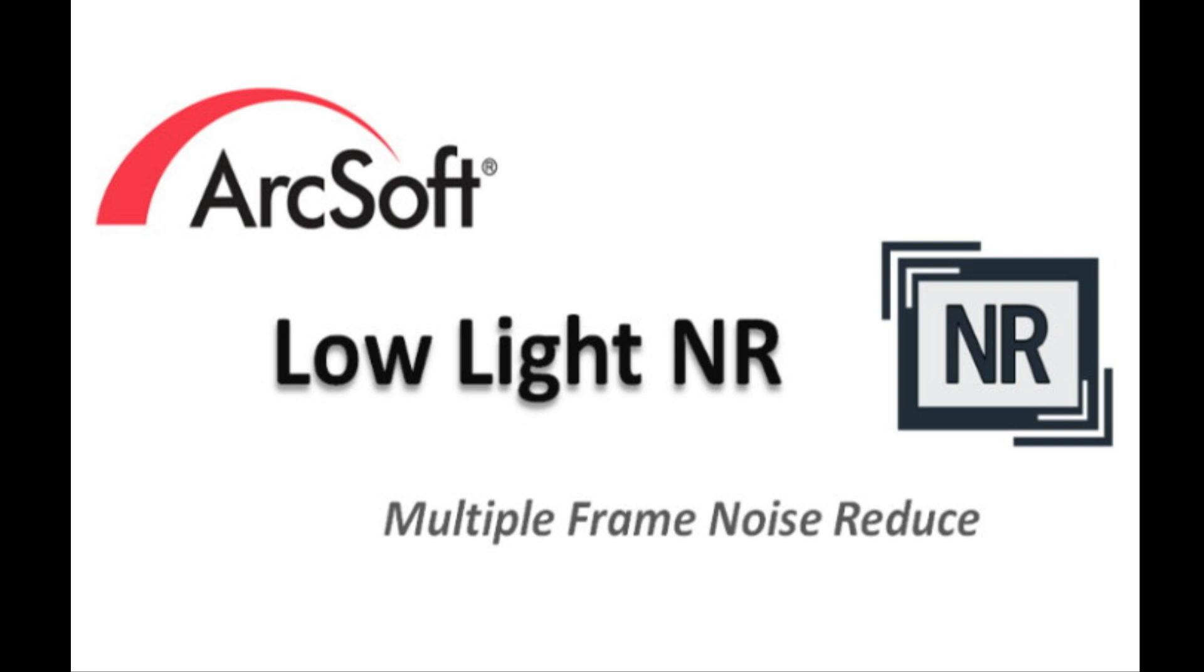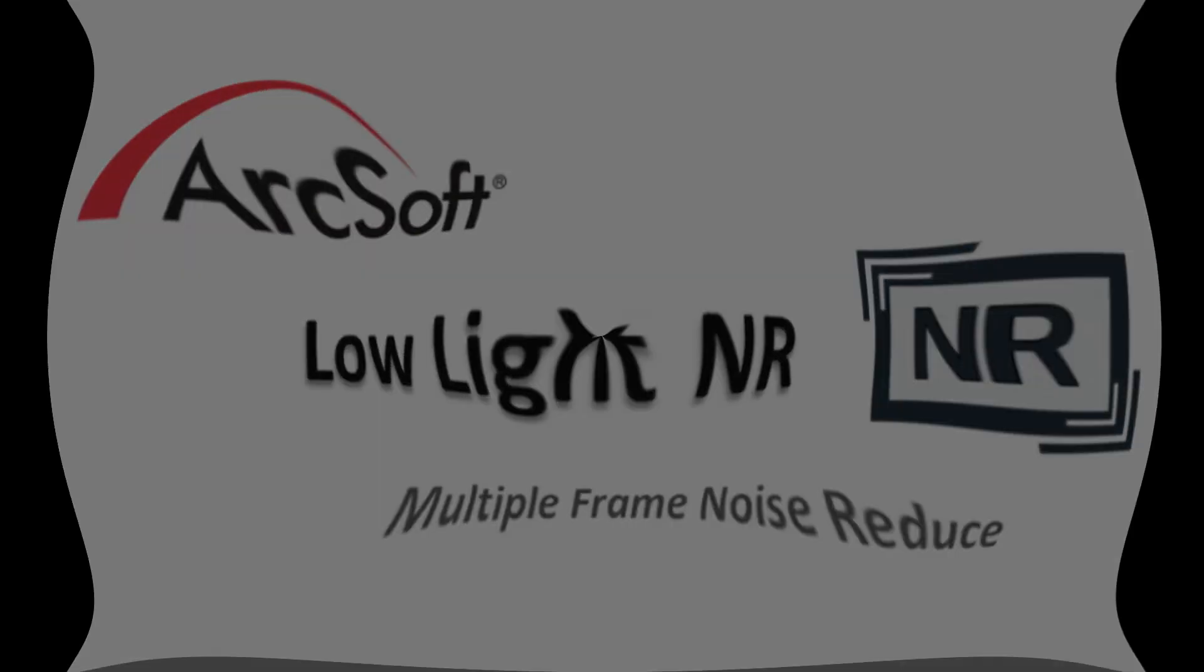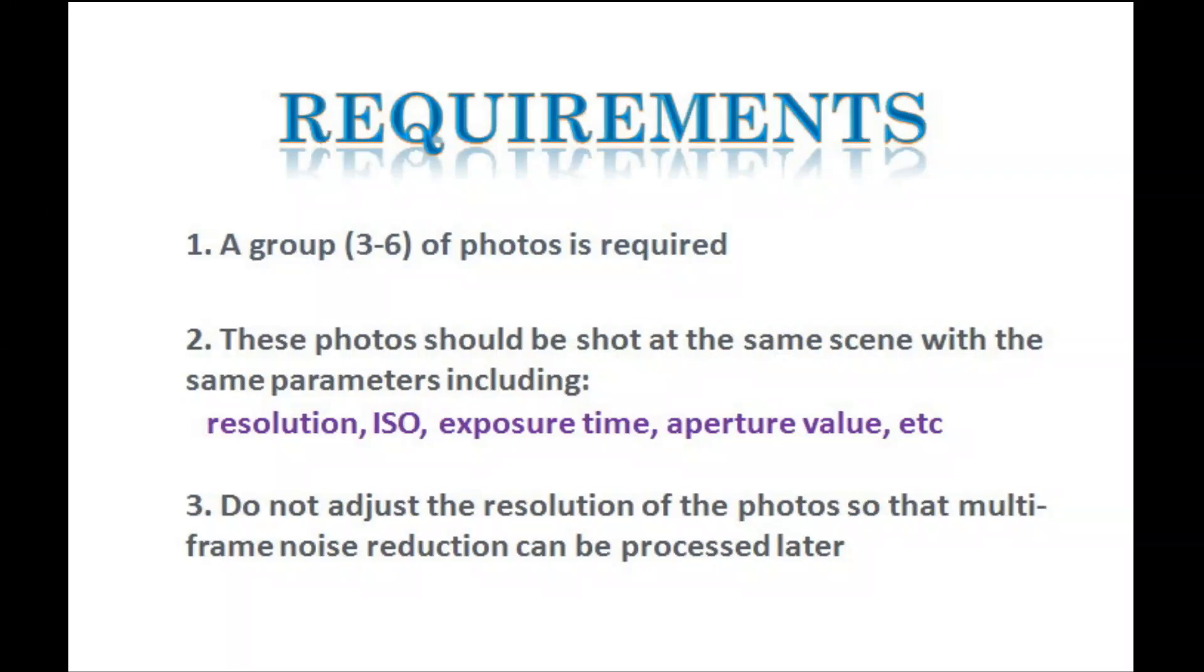First, you might need to know the requirements to process the noise reduction. A group of photos between 3 and 6 is required. You can set the camera to the high speed burst mode and then shoot photos at the same scene.